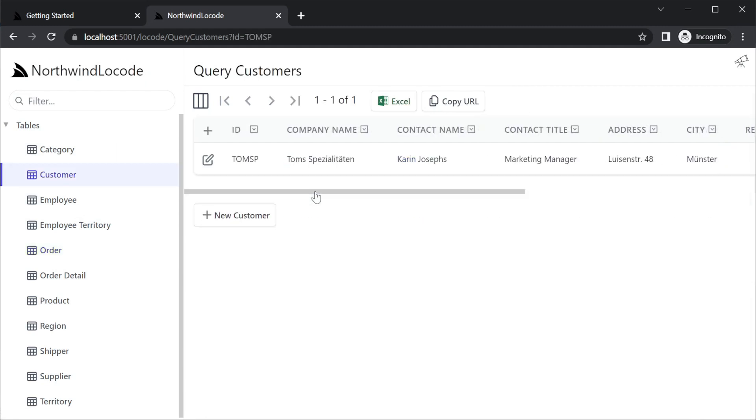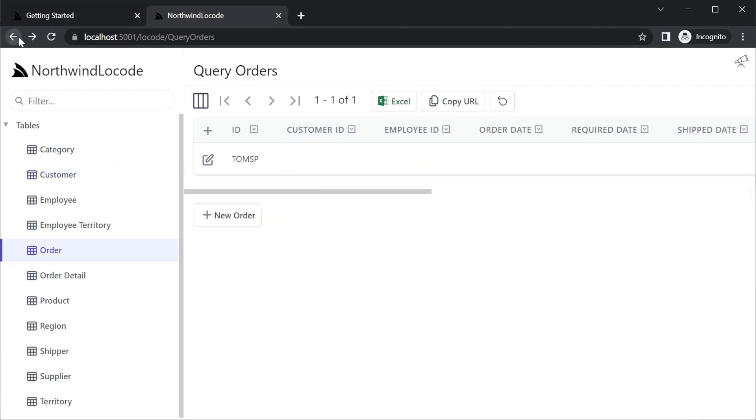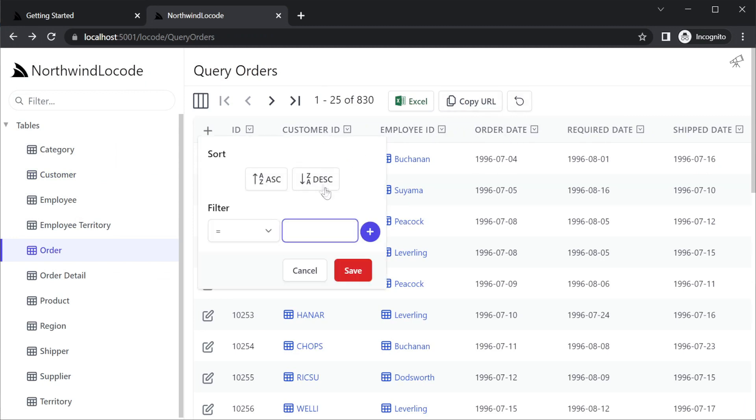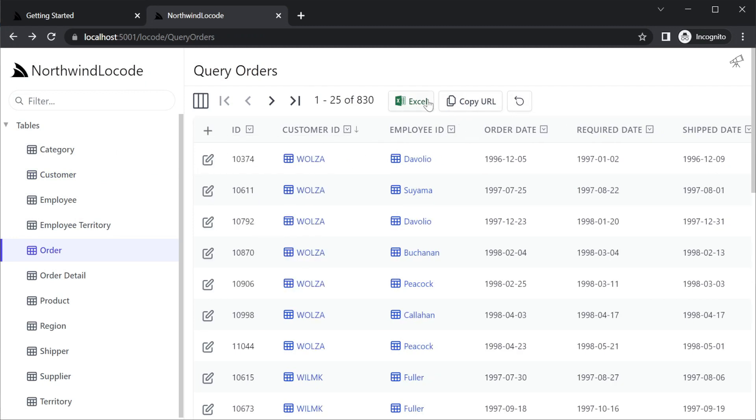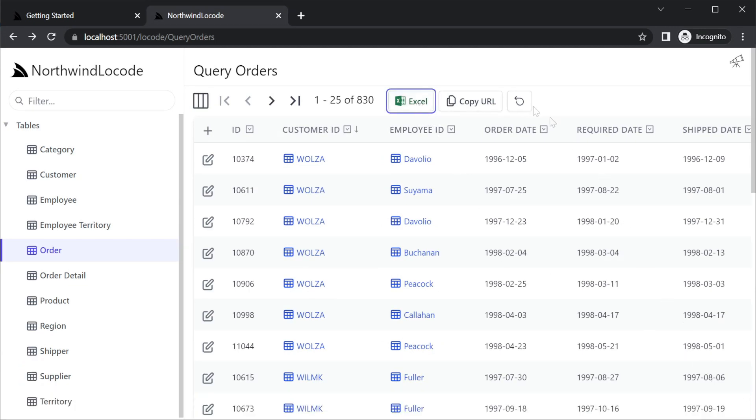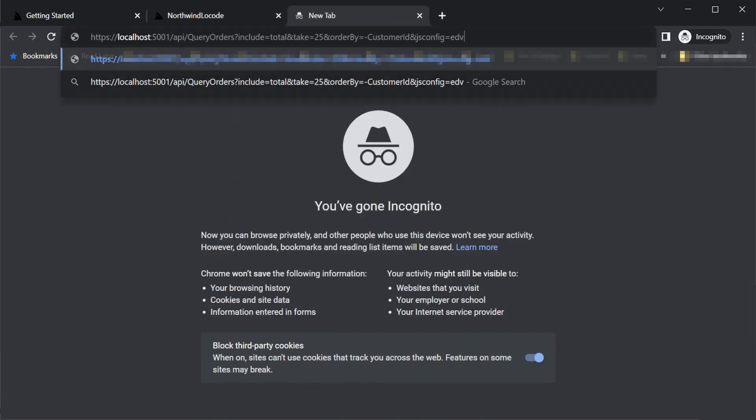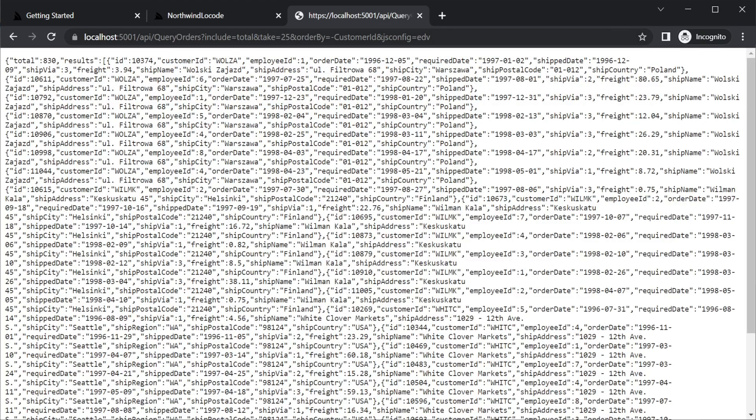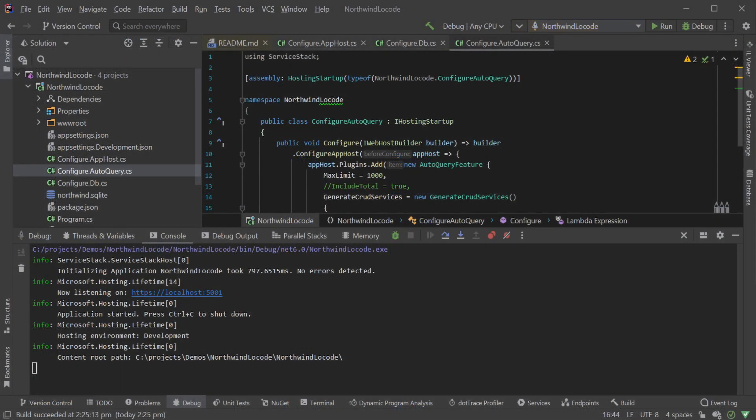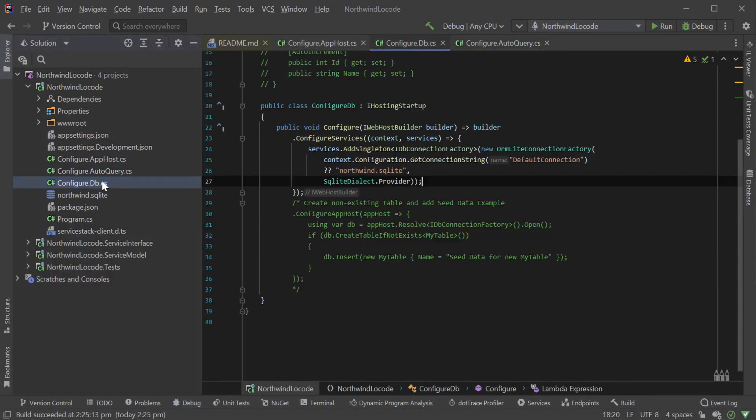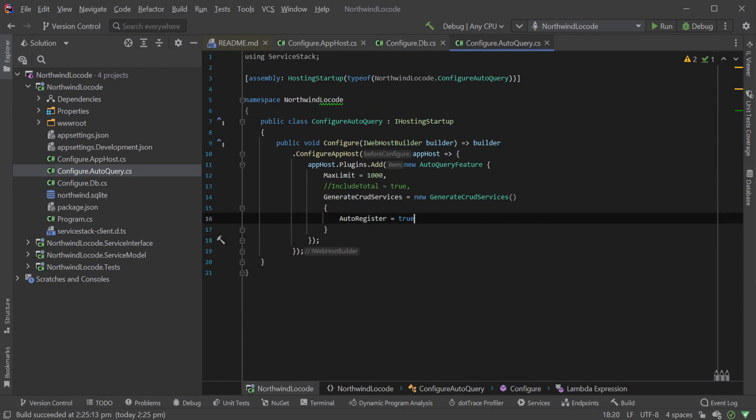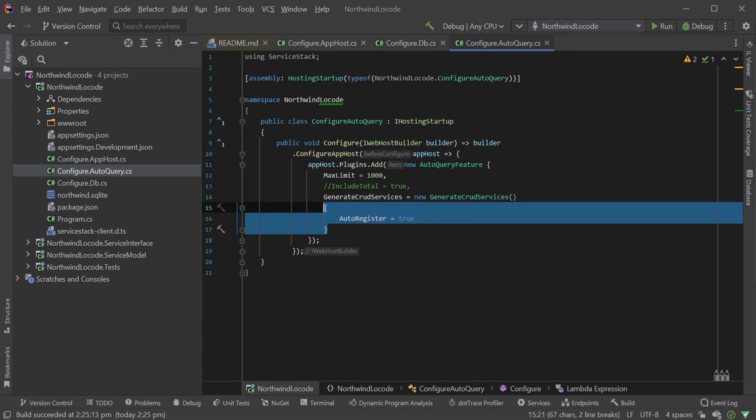Snapshots of your current view can be exported to Excel in CSV format using the Excel button at the top. And if you want the API URL that's generating the same view of data, the Copy URL button will give you the API URL of the same filtering and sorting preferences. To get all this functionality, all we have done so far is configure our database connection and add AutoQuery with the Generate CRUD Services option.